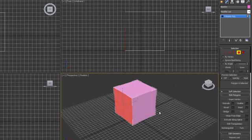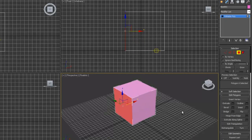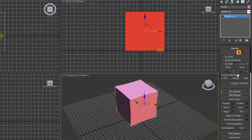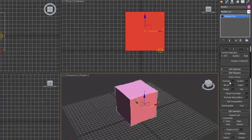You can use W, E, and R to move, rotate, or scale them individually. Some of the tools that you're going to use most often are going to be the Extrude tool, the Bevel tool, the Inset.